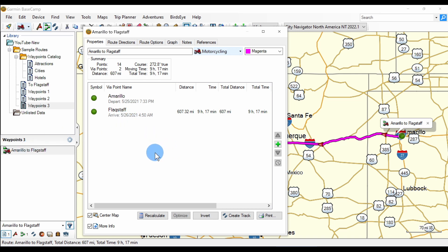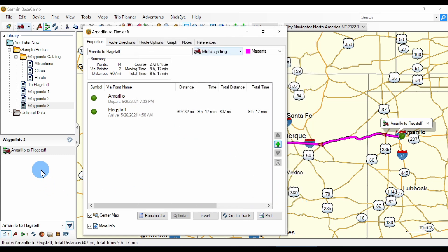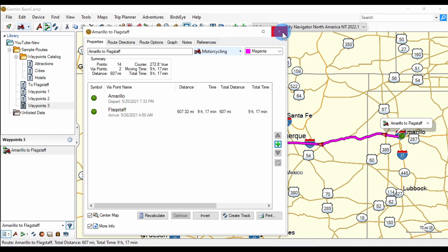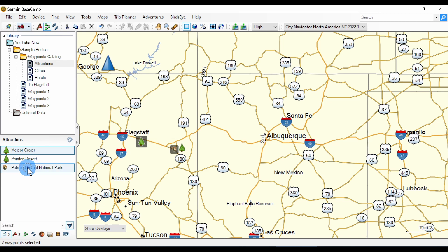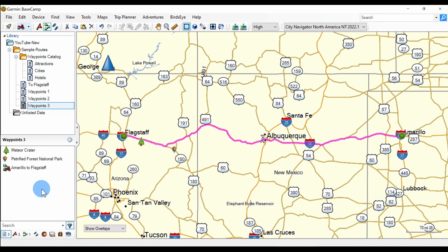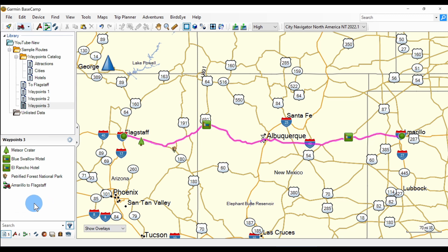Now let's see if we can add some of the waypoints to it. If I click the plus to insert a waypoint — the first way we learned — there's nothing in the list. Why is that? That's because there are no other waypoints in this list. You have to copy waypoints from the waypoints catalog to the list that holds your route. So let's click on the two attractions, right-click Copy, go to our route list and paste. Now we'll right-click on the two selected hotels, copy and paste. So we have our hotels and our attractions in the list.